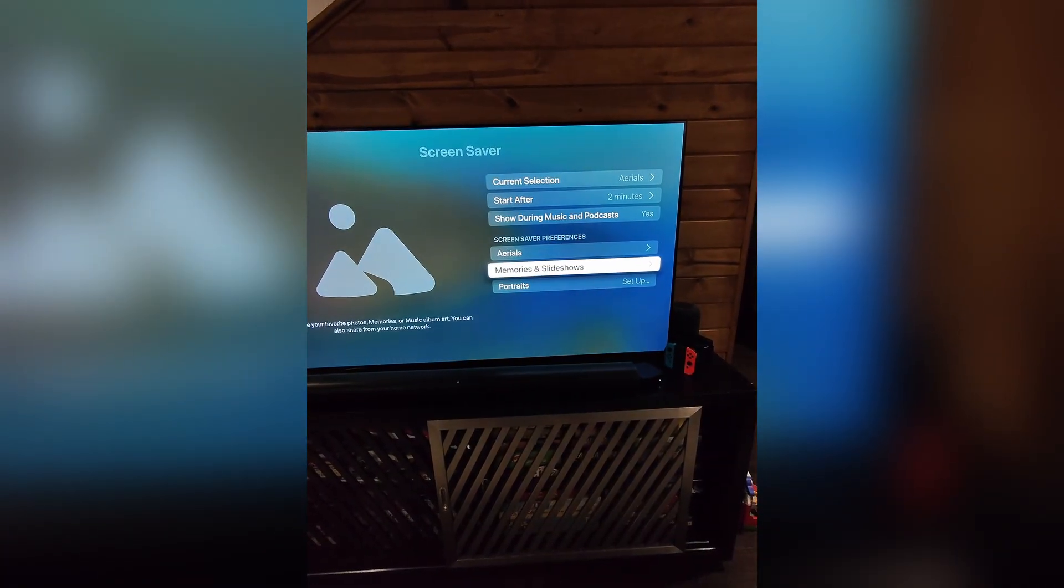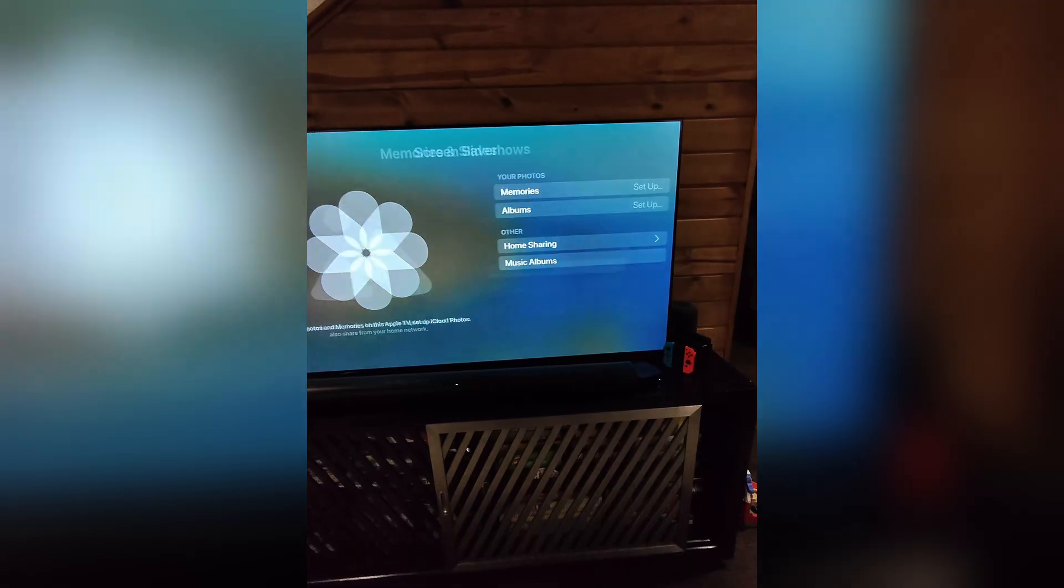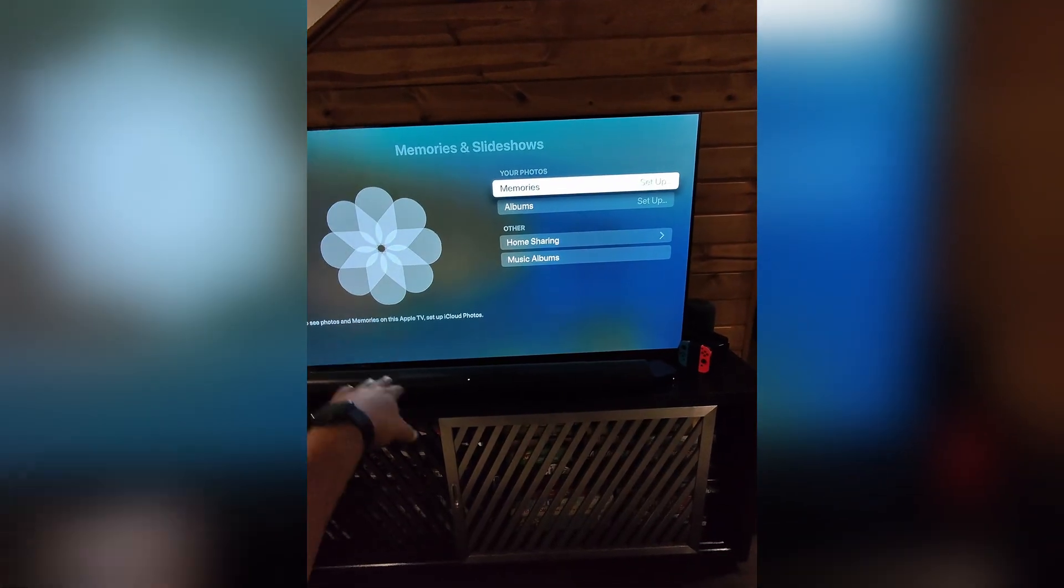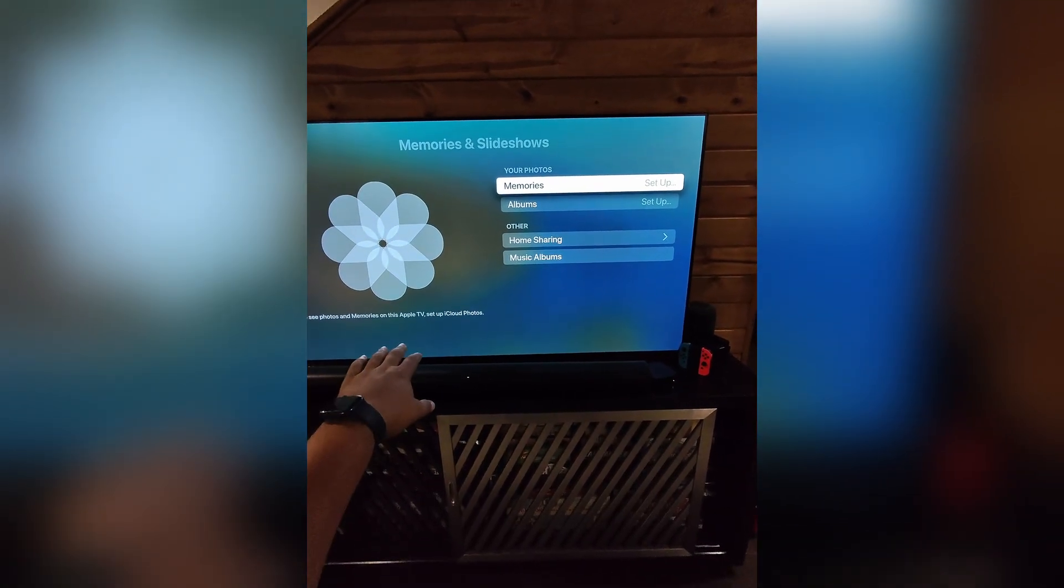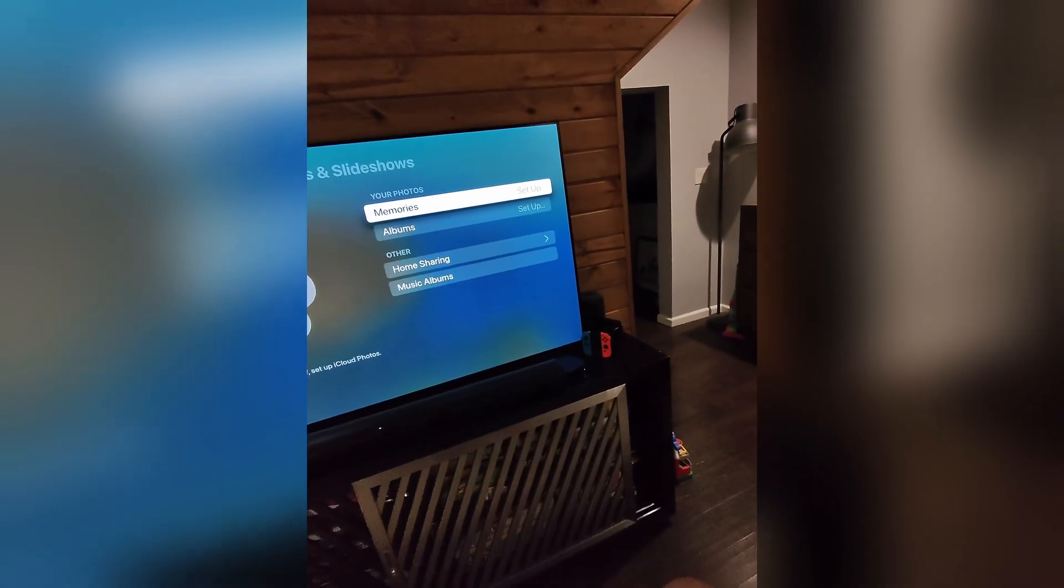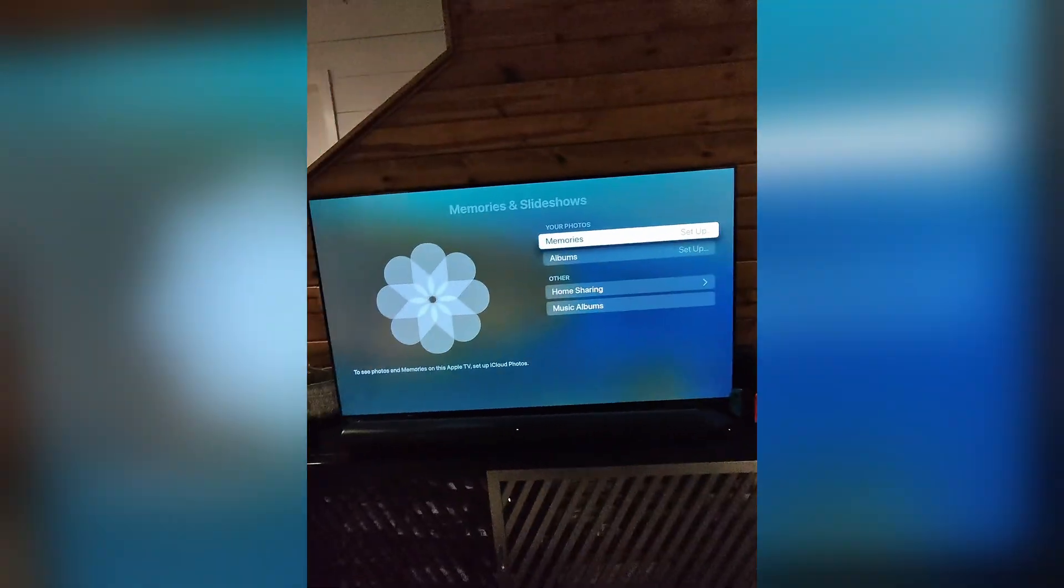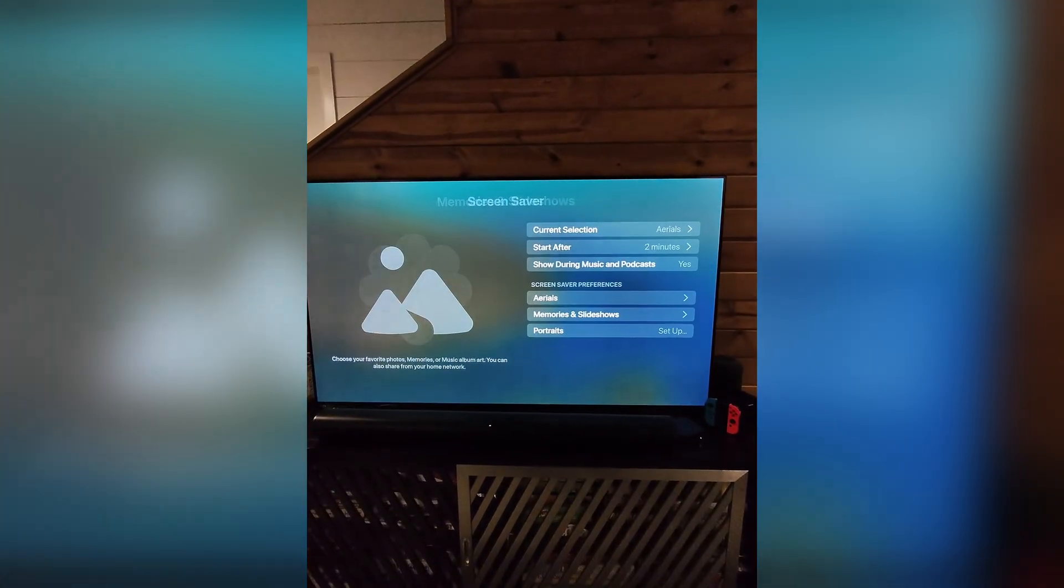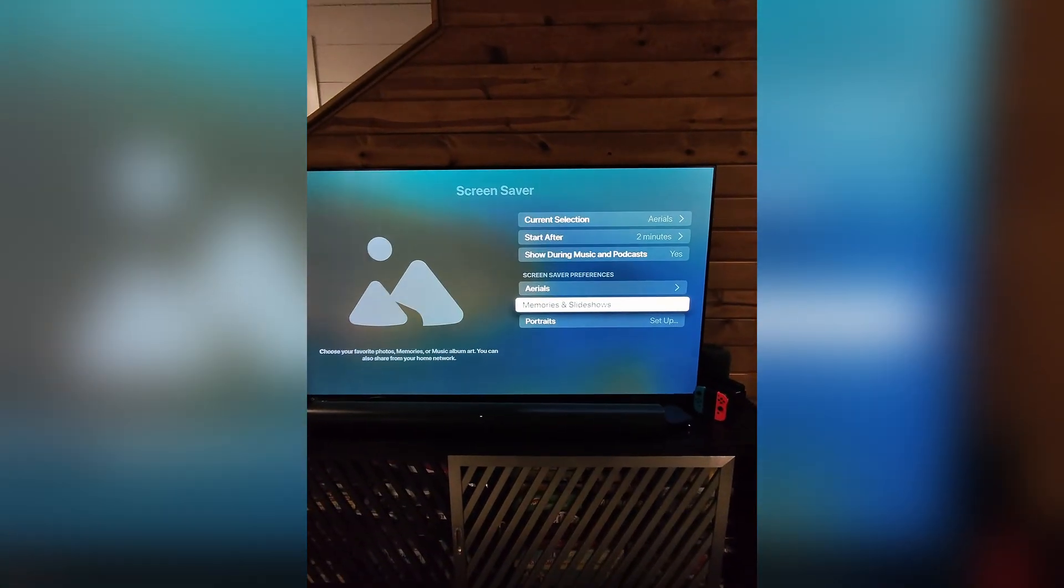And then I bet you can do the same thing with your memories and slideshows. So super easy video, guys. Honestly, I hope this helps.